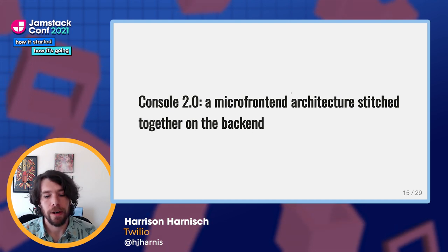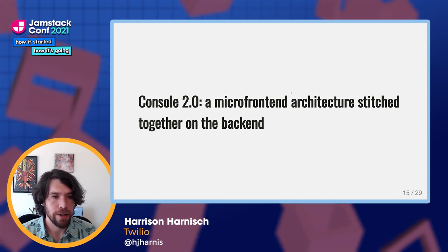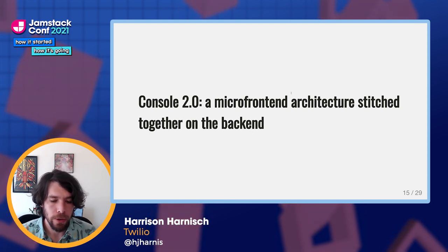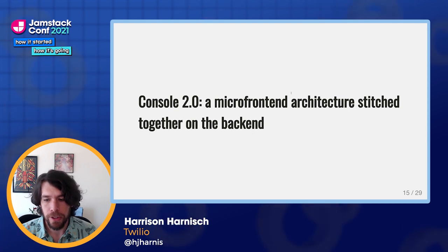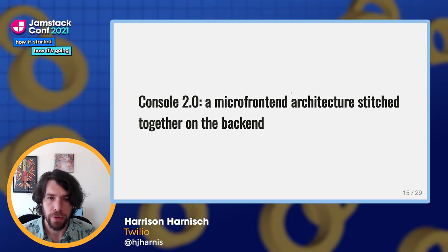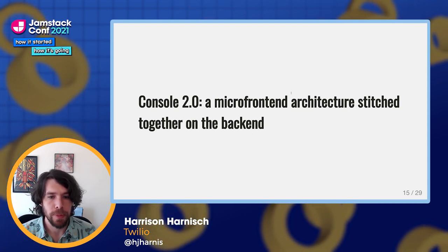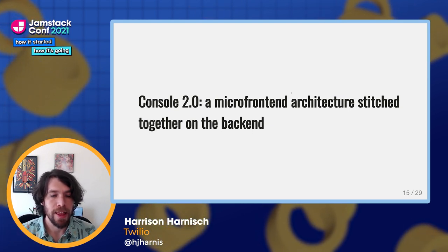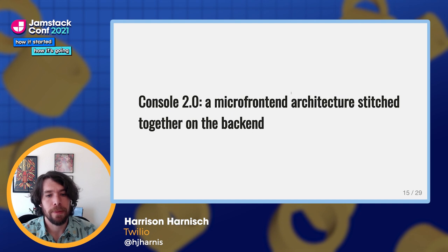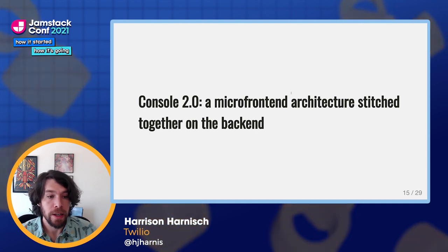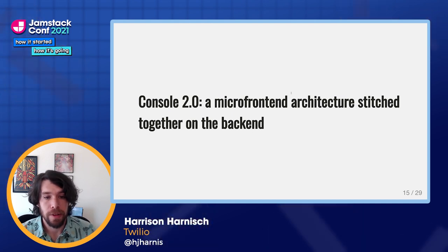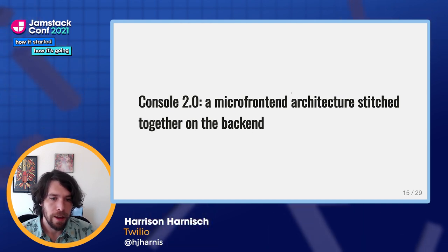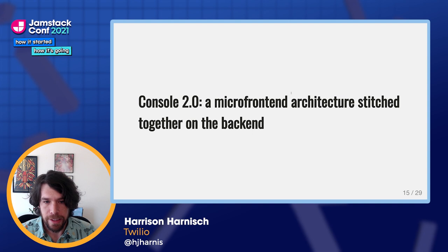This micro-frontend architecture allowed us to bring in console 1.0 applications — things that were server-side rendered with PHP — and also provide a path forward to building applications in the new style, like React applications.